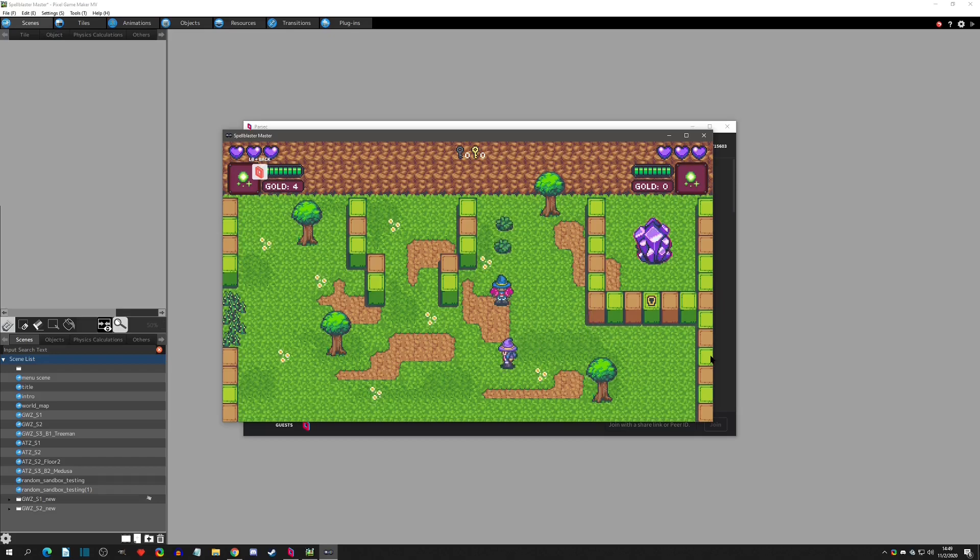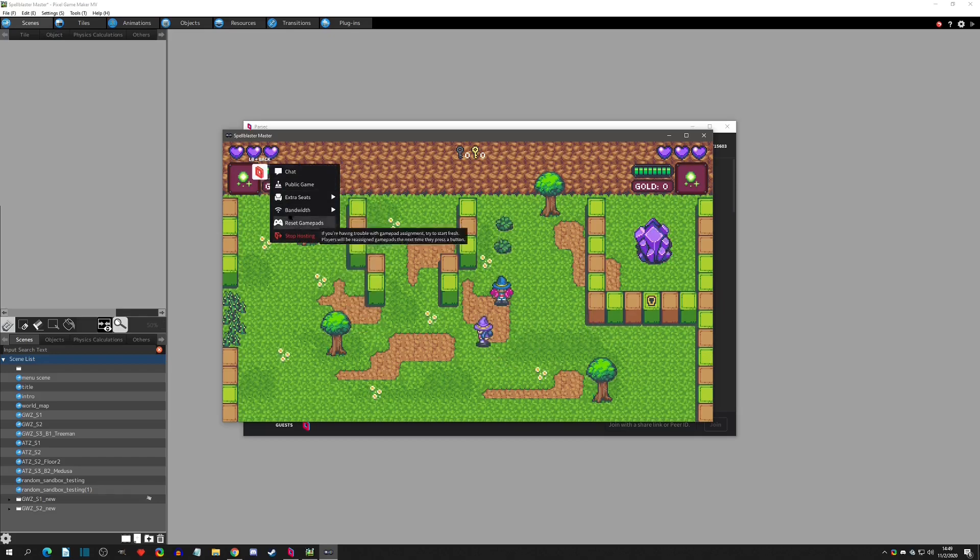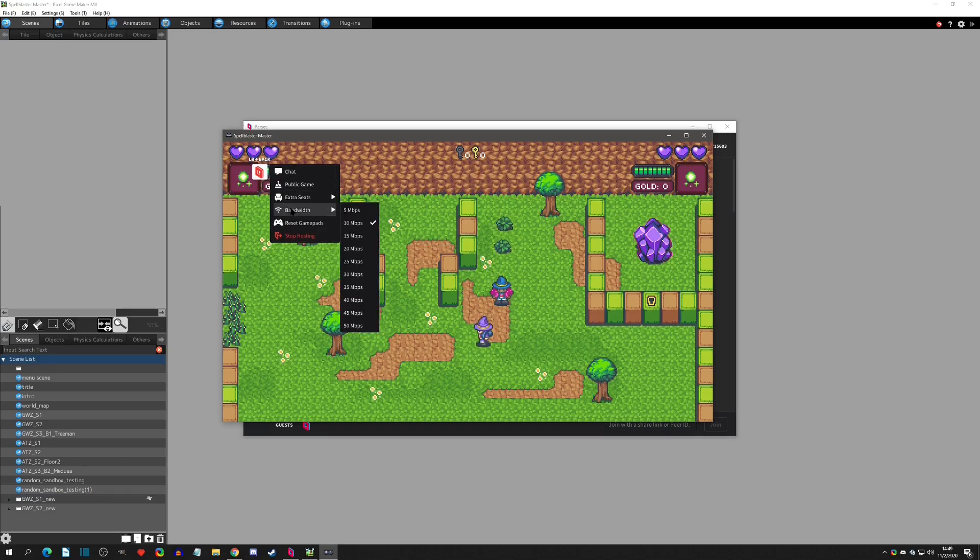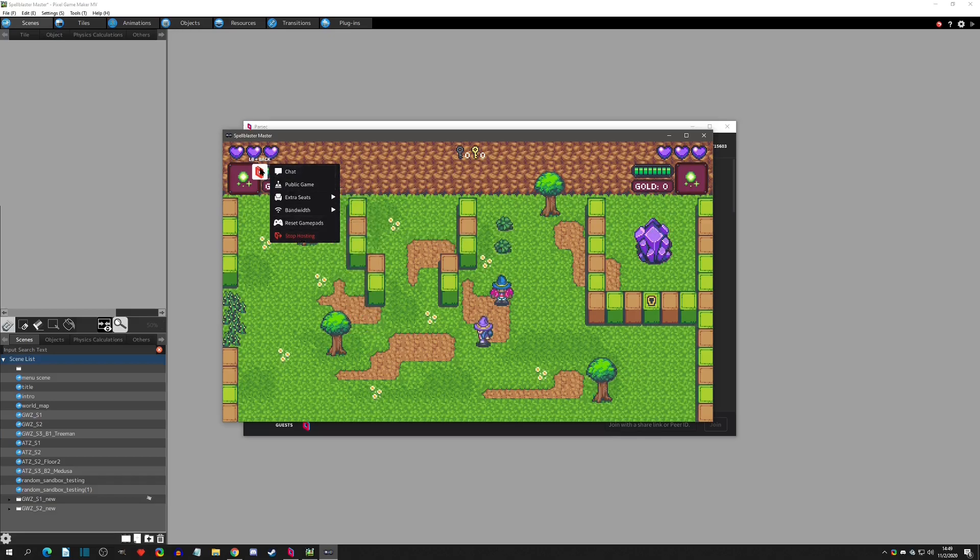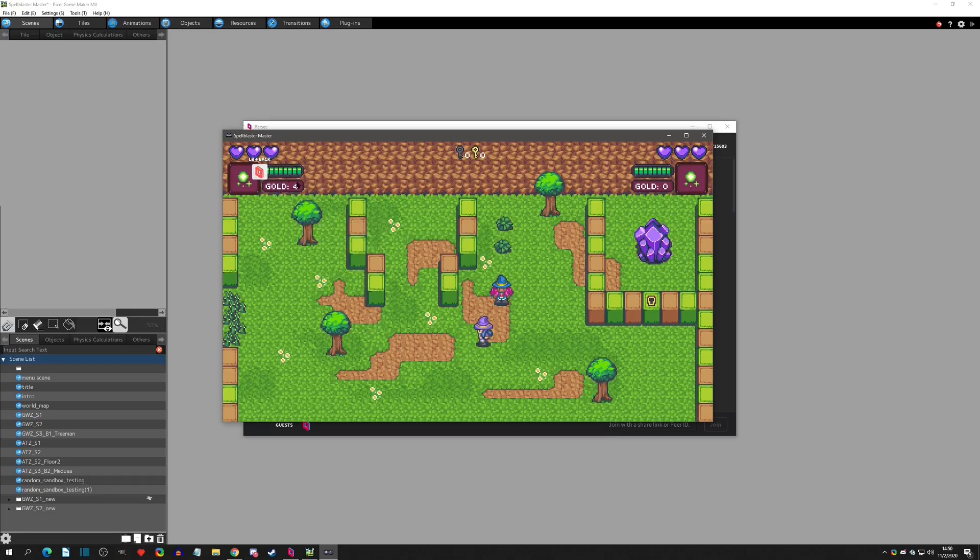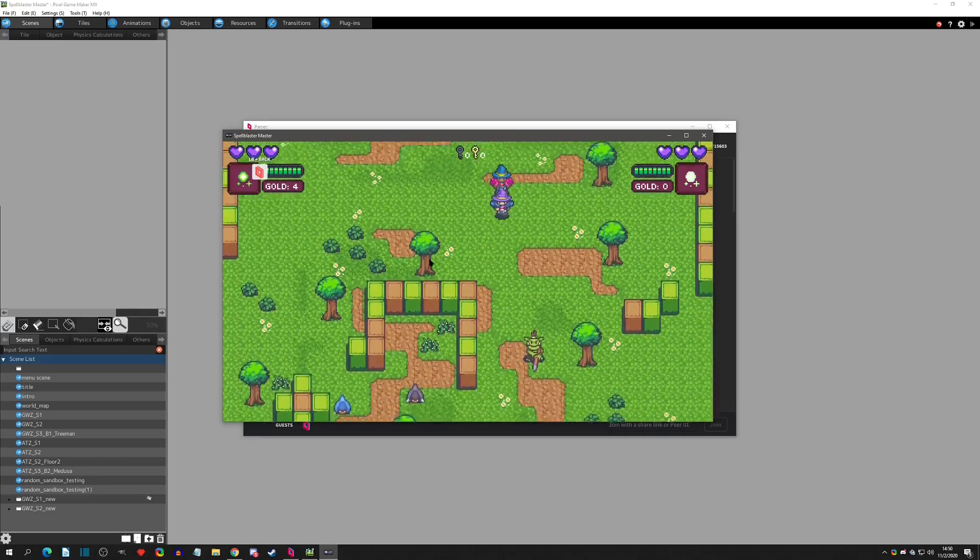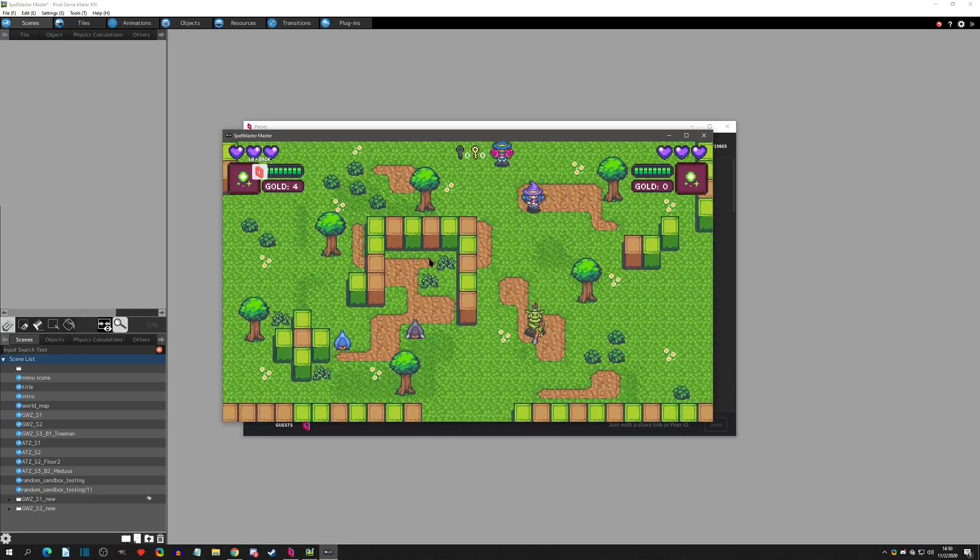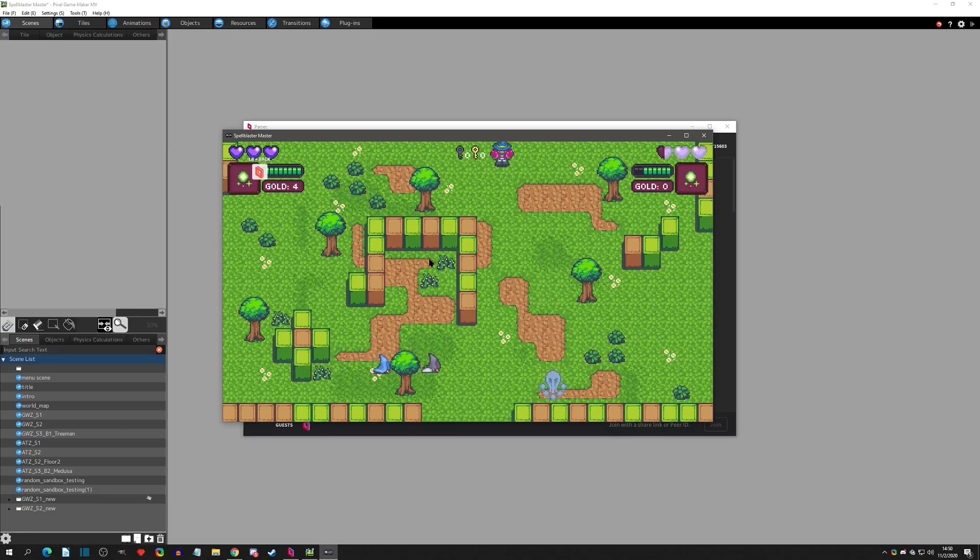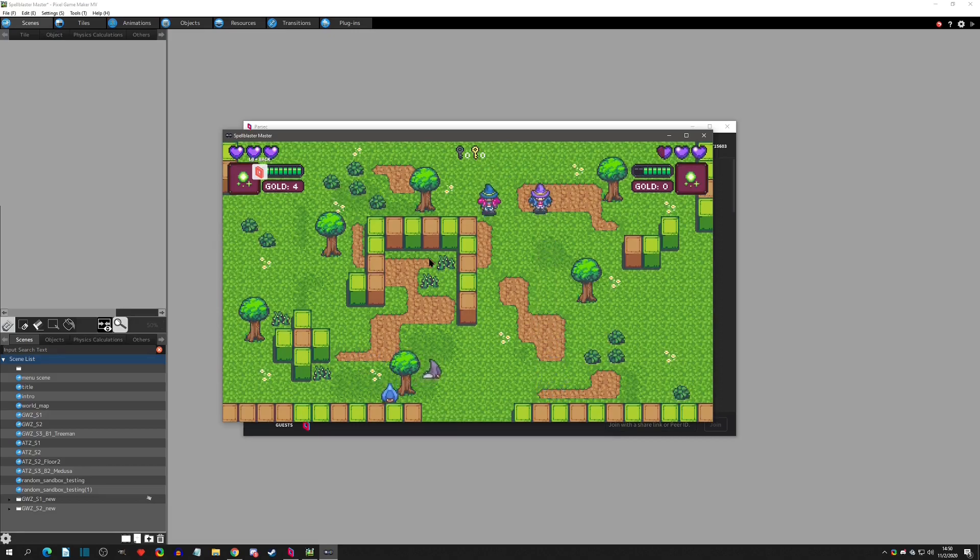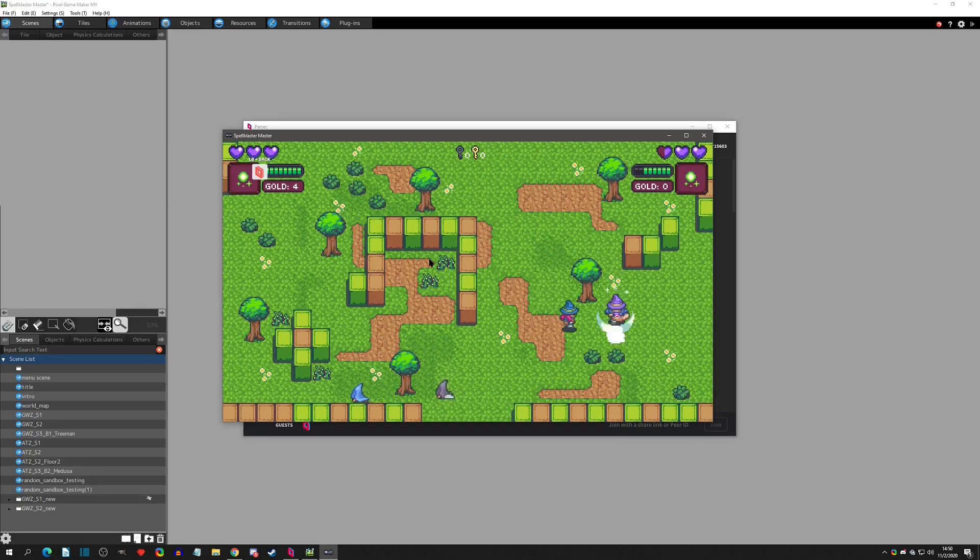You can see over here on the left we have some options to do some things - adjust bandwidth, reset game pads, or stop hosting. Now I haven't found a way to move this yet, but we can also just go do our thing and move across the map. Yeah, so we have a working two player game.